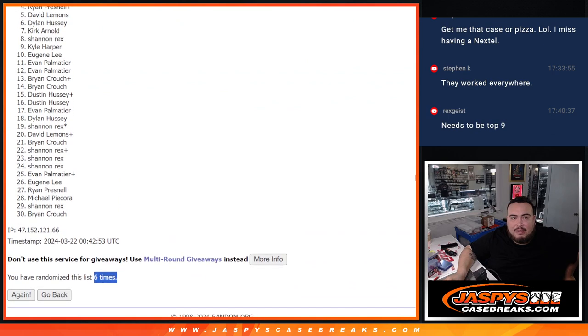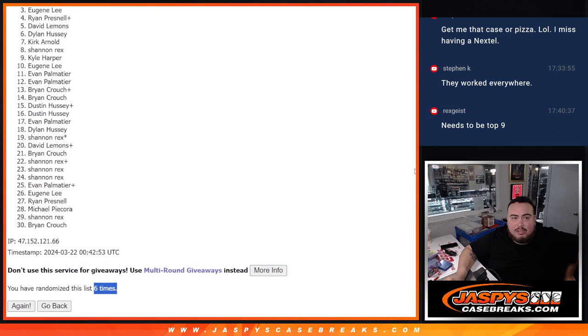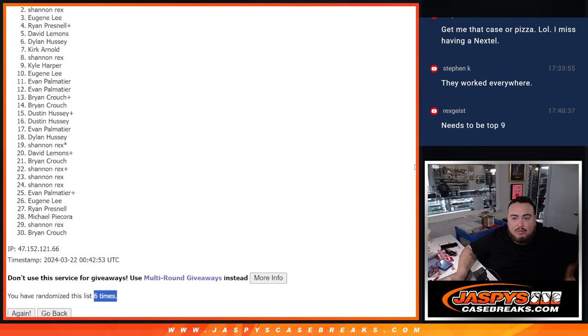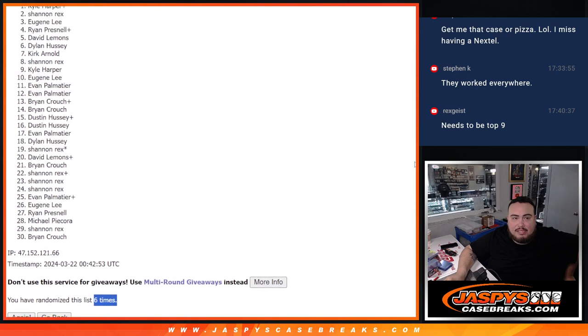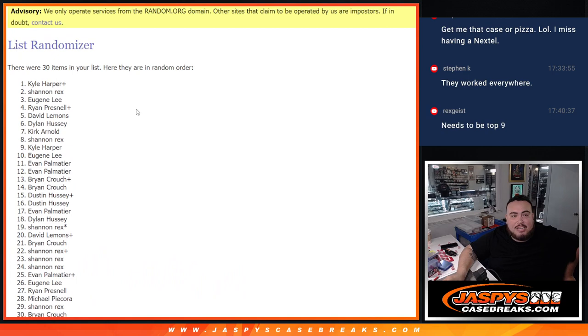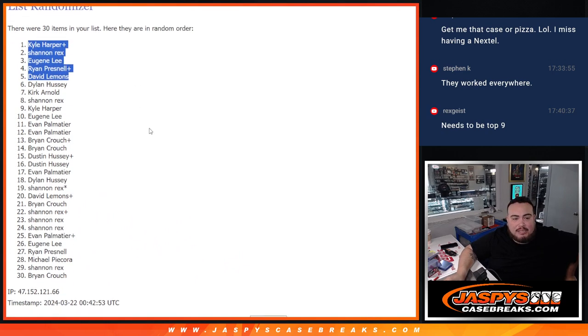David, Ryan, Eugene, Rex, and Kyle. Wow, a couple people that got free spots actually won a spot there as well. There you go guys, nice.